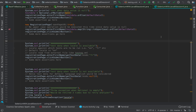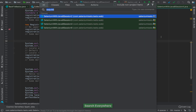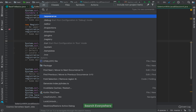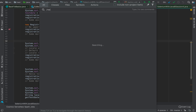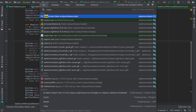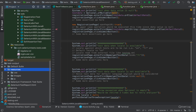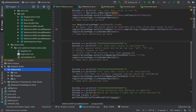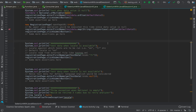This search not only works for classes but also for directories. Using double-shift search, you can type a directory name like 'resources' — in a Maven structure with src/main/java, src/test/java, and resources — and IntelliJ will navigate directly to that directory when you hit Enter.